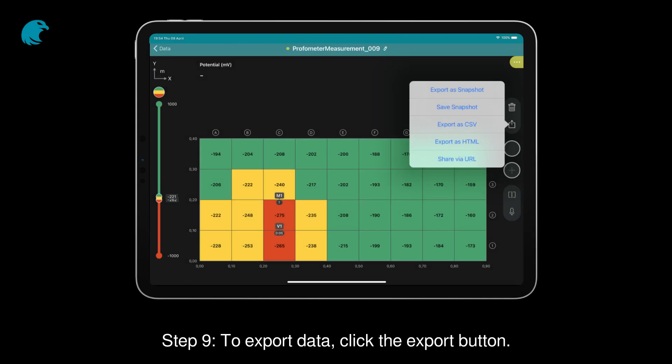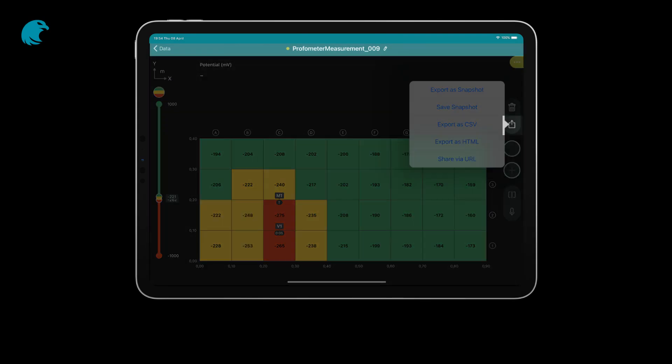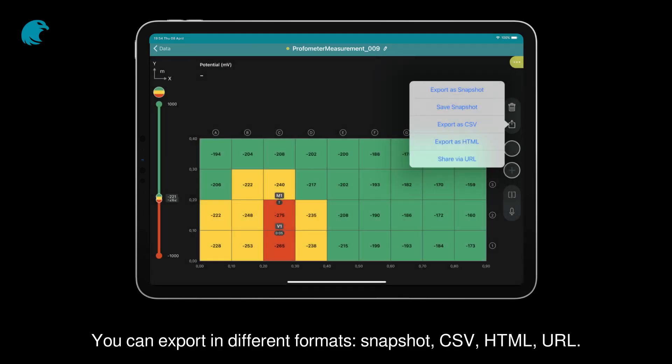Step 9: To export data, click the export button. You can export in different formats: Snapshot, CSV, HTML, or URL.